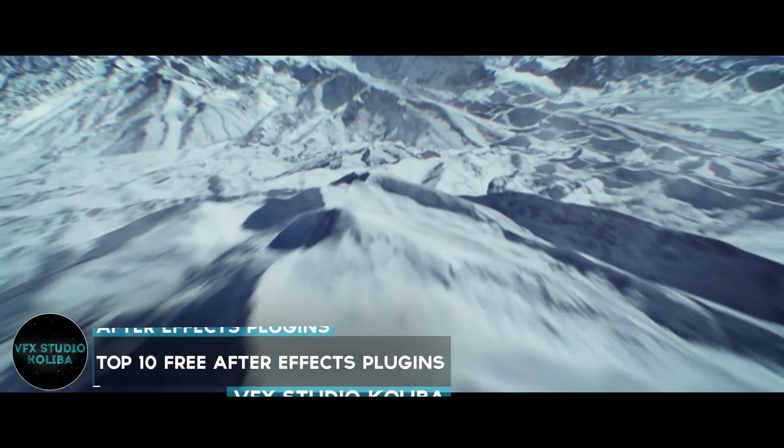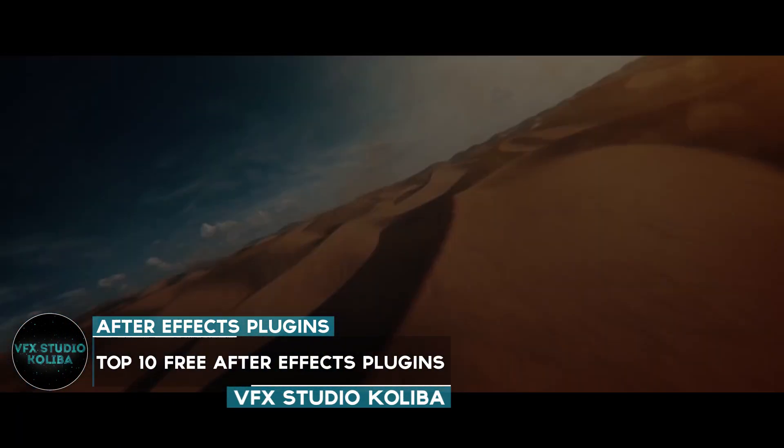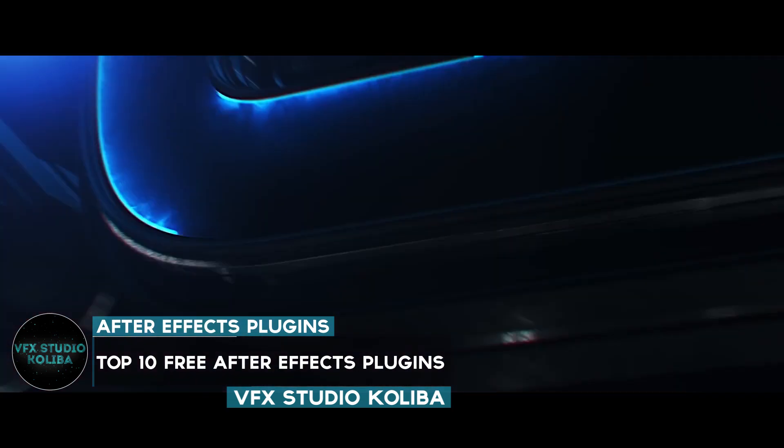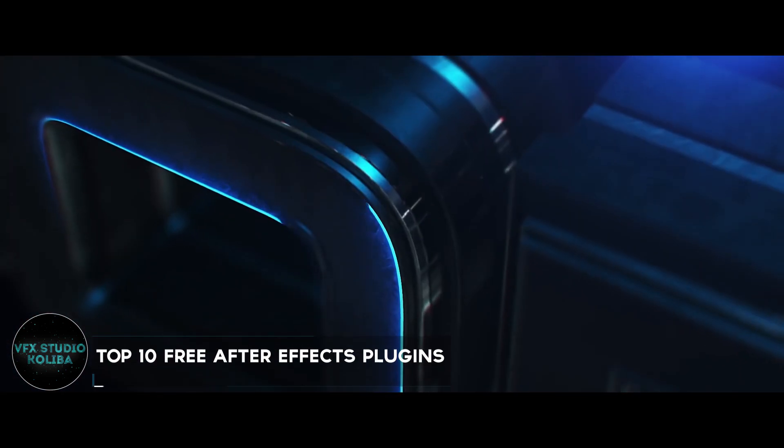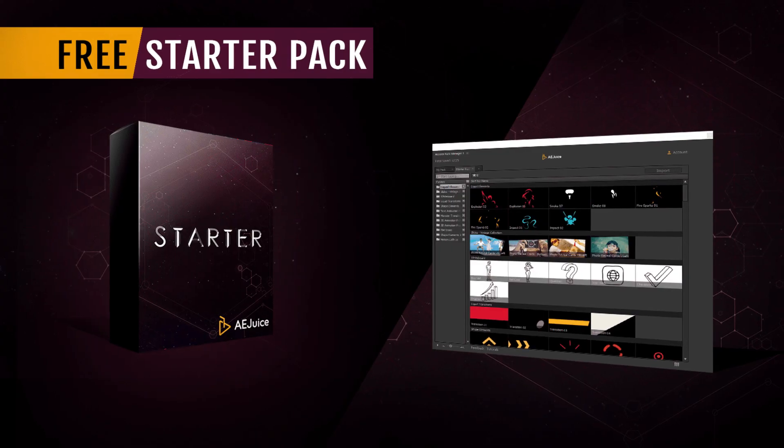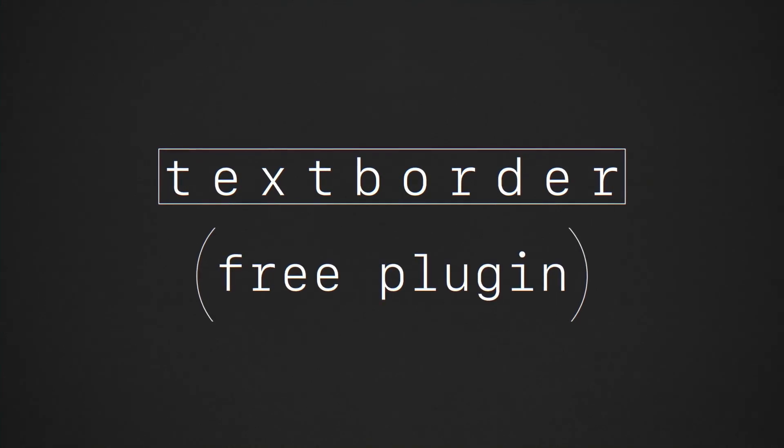Hey guys, in this video we'll take a look at top 10 plugins for After Effects. All of these plugins are completely free and very useful, so I hope you like it. Let's get started.